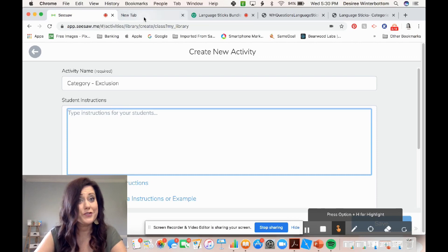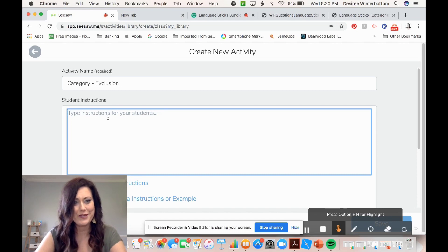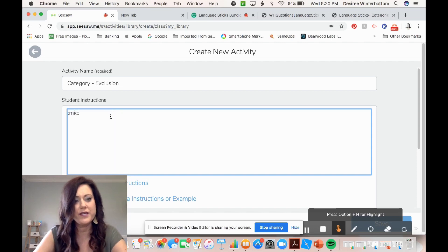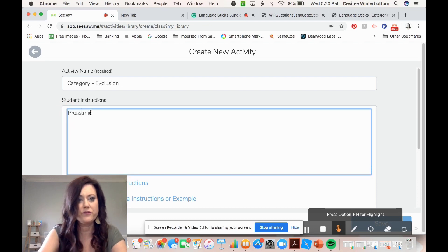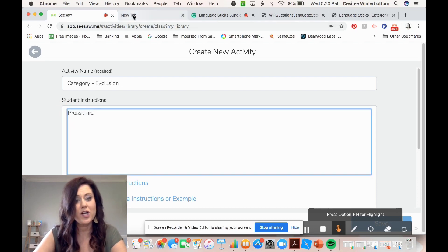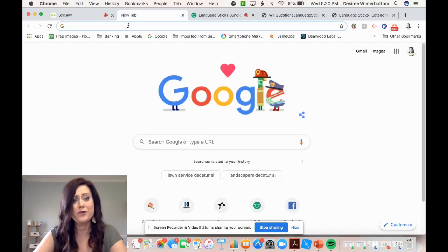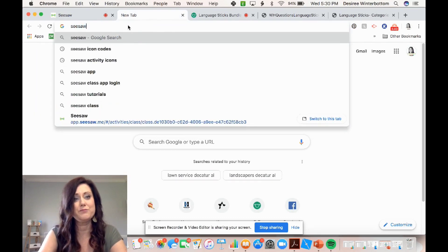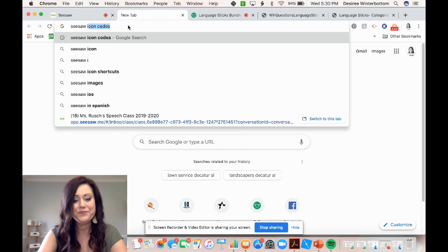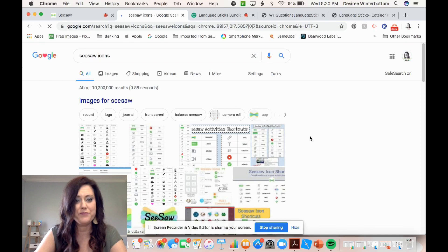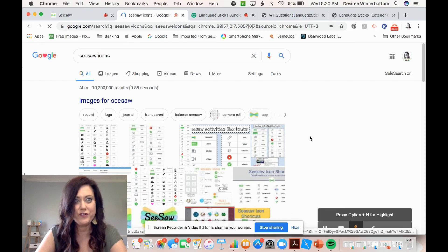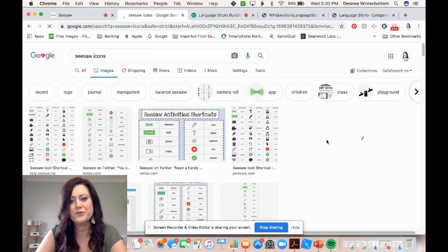I'm going to show you how to put those cool little icons in your instructions because we all like our picture prompts. So I know that if I do Mike colon colon it's going to create a microphone. However, as my cheat sheet — because I don't remember them all — I simply open up a new window and I search Seesaw icons and then you'll see a bunch of them come up. Click on one of them and it'll give you your little cheat sheet, so there's no need to remember them all.